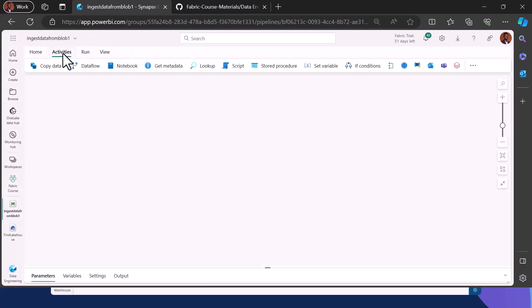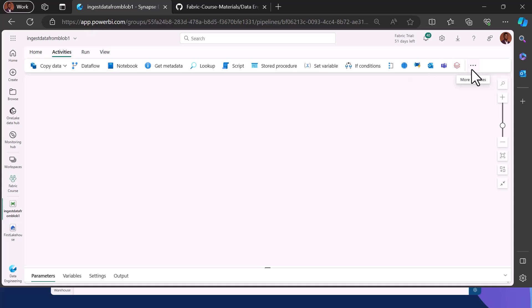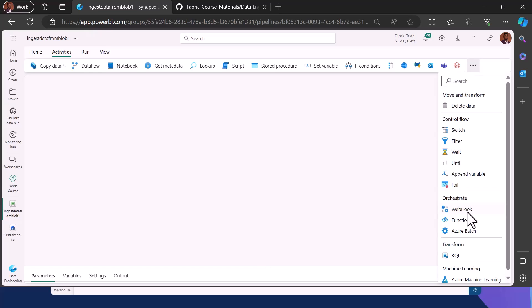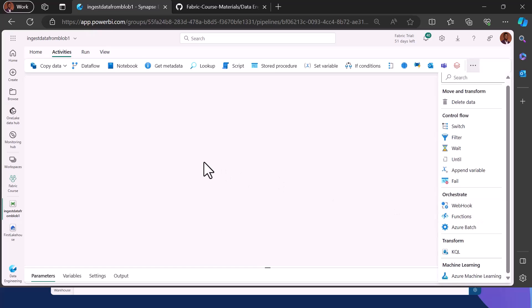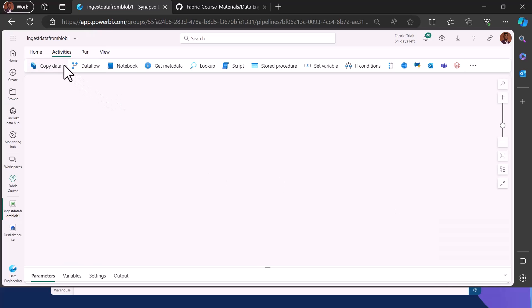The Activity tab is where it gets interesting. A pipeline is a logical arrangement of activities so that data is moved from one place to another. You have your Copy activity, Dataflow activity, Notebook activity, and even the new Auto ML activity — all can be utilized to ensure data is moved from one destination to another. The first activity we are going to use is the Copy activity.